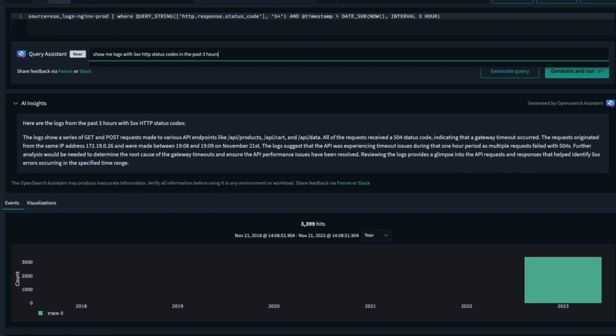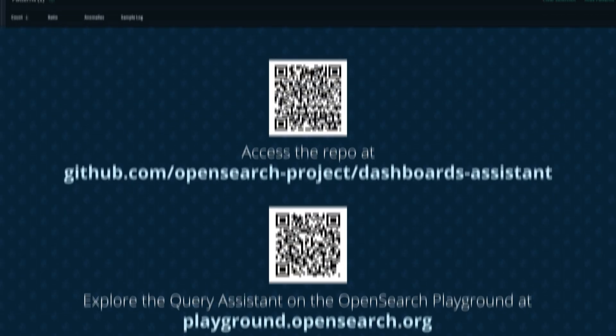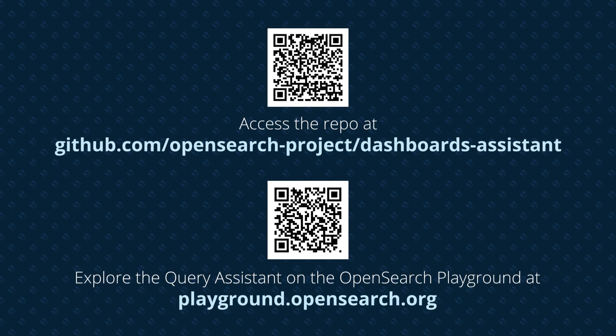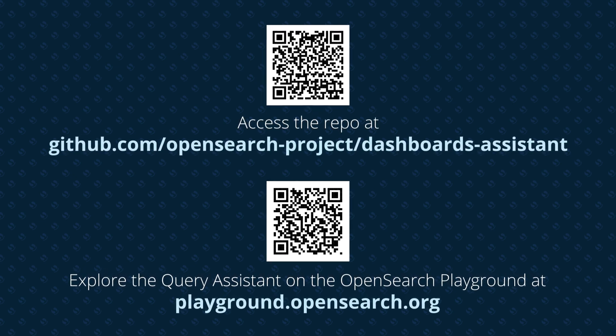Start discovering rich insights from your data and building with the OpenSearch Assistant today.